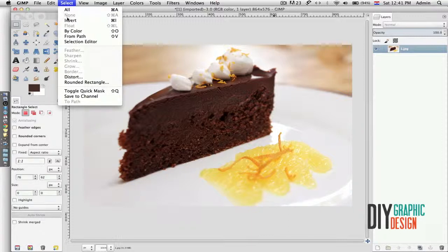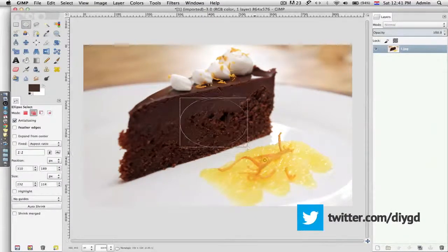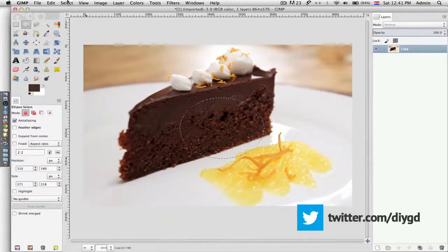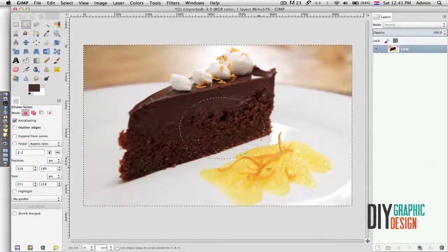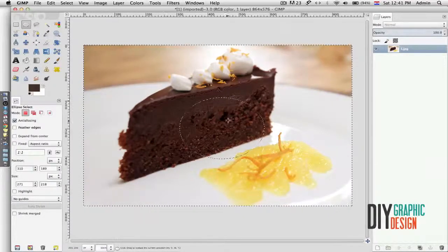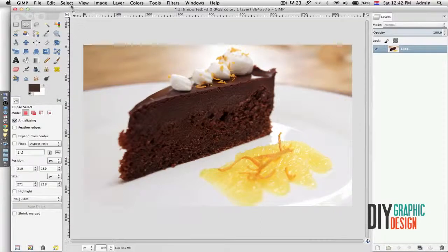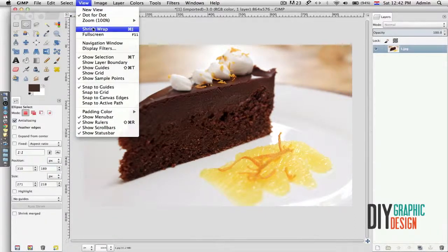Under the Select menu I can do adjustments related to selections. I can select all, I can deselect everything. If I have several selections I can invert selection. For example, if I make a round selection here, everything inside the circle is selected. If I go to Select and Invert, then everything outside the circle is selected and everything inside is deselected. If I go back to Select None, everything is deselected.